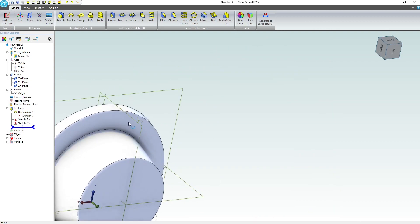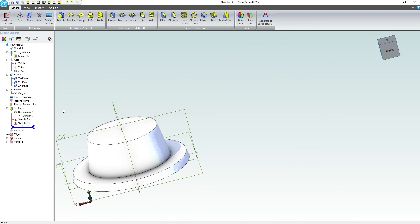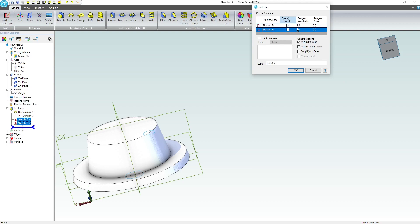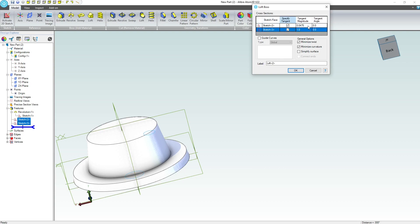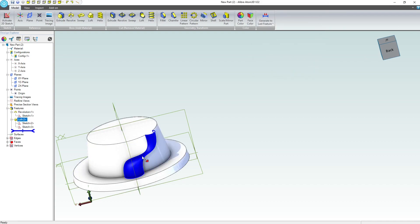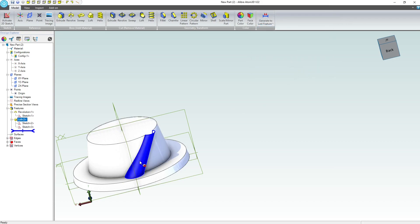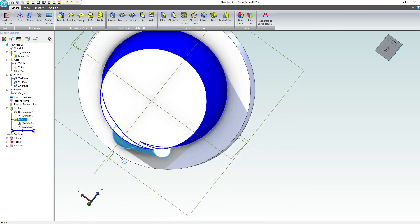Now let's do some lofting. Let's run a loft from this sketch to this sketch. I'm going to specify tangents on both, but this is a small loft, so one is going to be too much. I just want to grab 0.0475, which will probably register as zero, but you'll be able to see how we're not going straight anymore. That's actually quite a lot, so let's edit that and undo the minimize curvature. That looks like a pretty nice little curve.